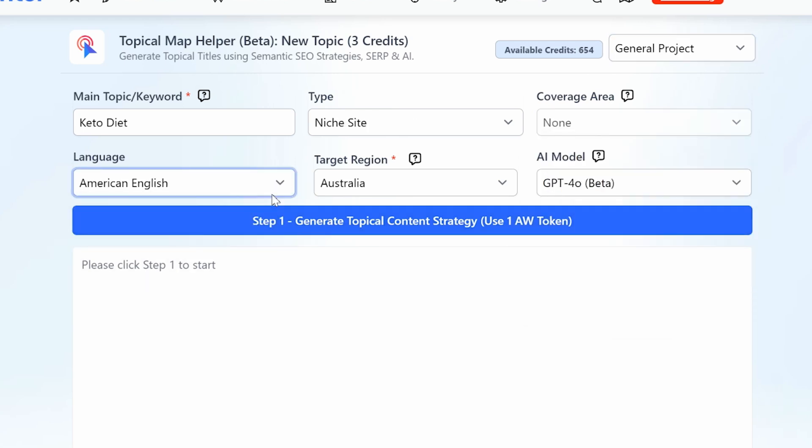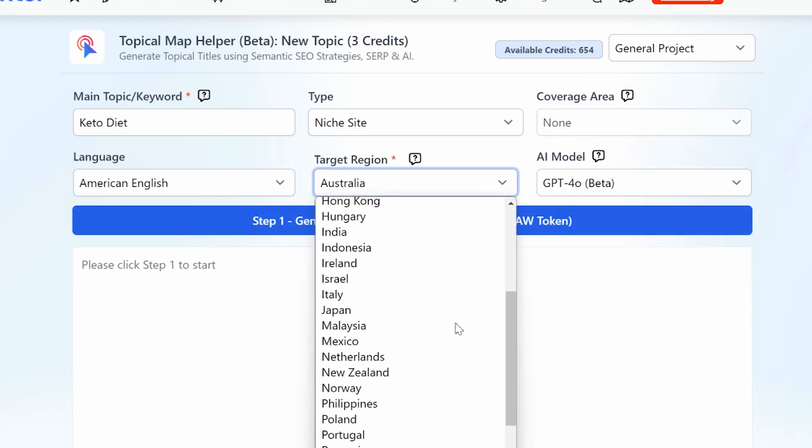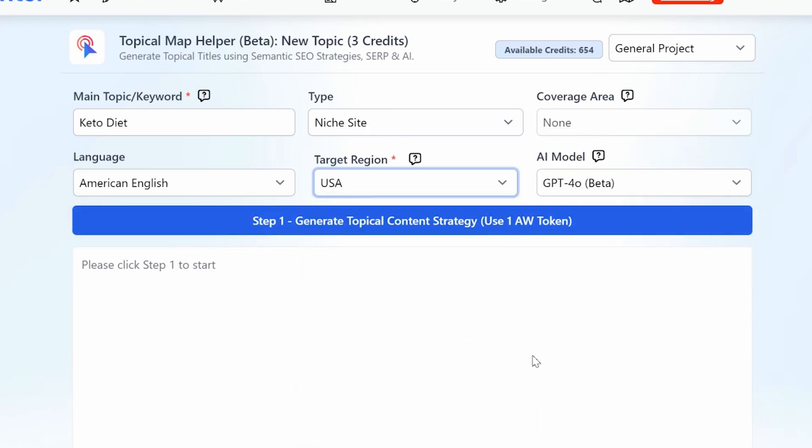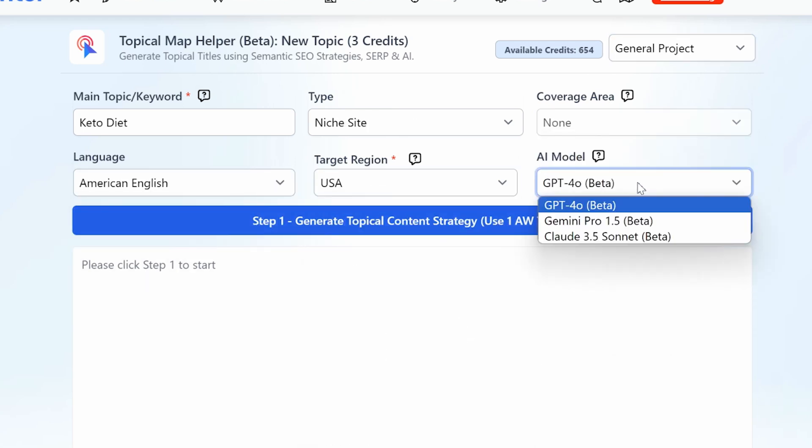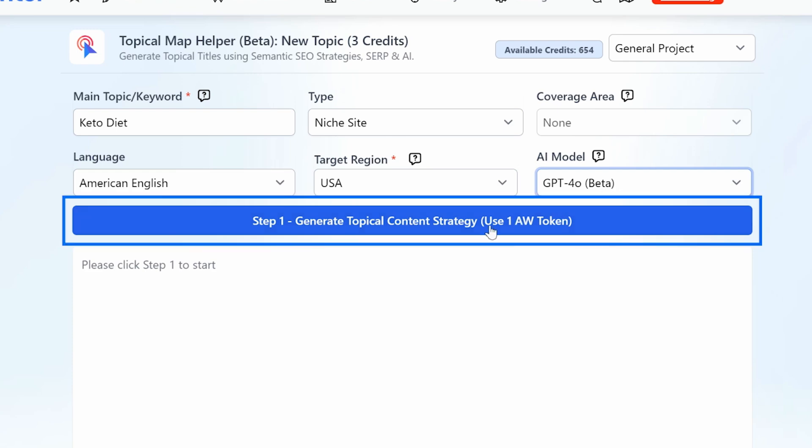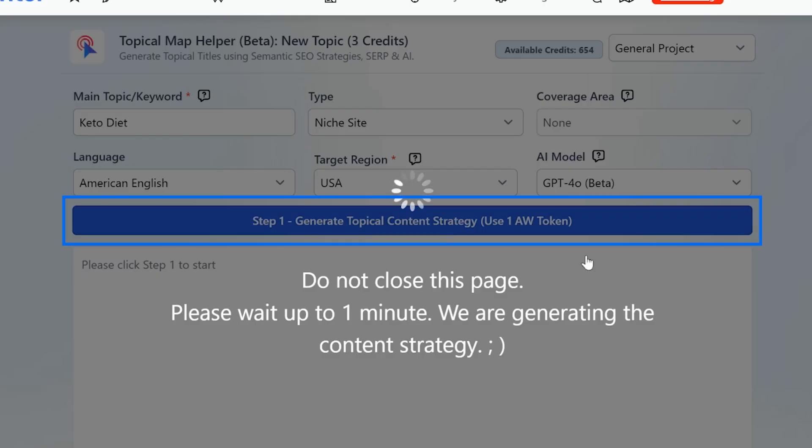Next, choose your preferred language, target region, and AI model. Once you've entered your details, click on the Step 1 button to create your content strategy and wait for the system to work. This process usually takes about 1-2 minutes.